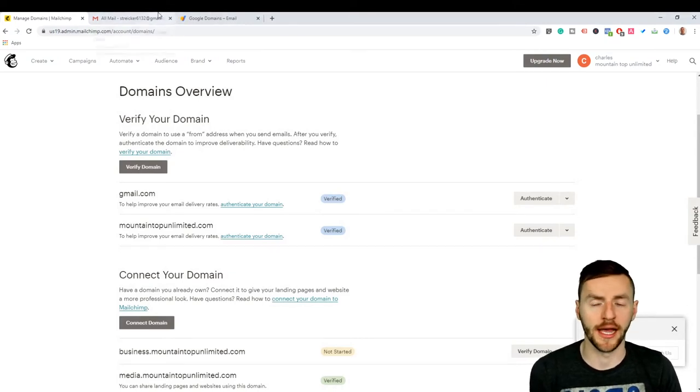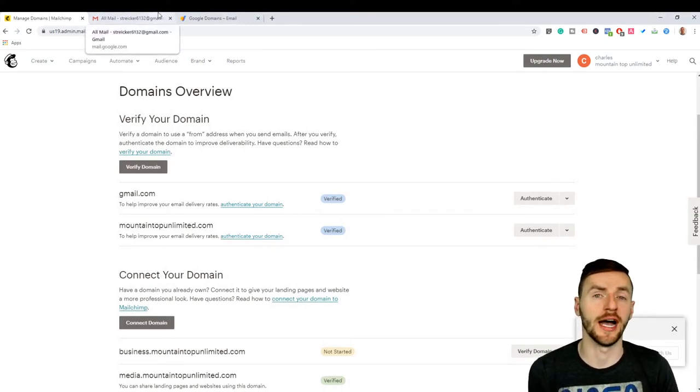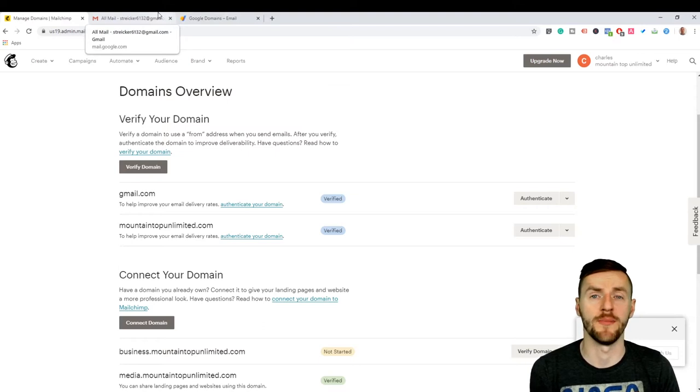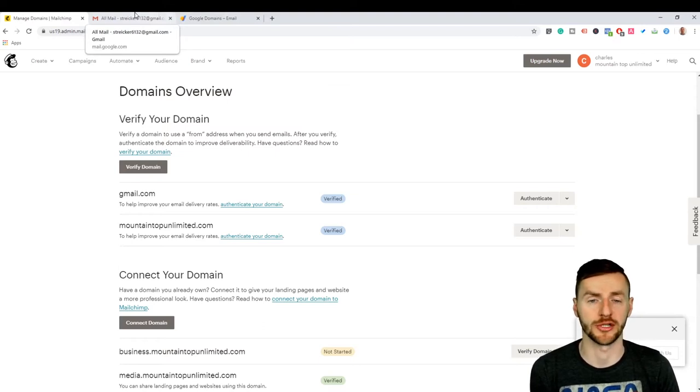So let's go over to Google and I'm going to show you guys how to set up email forwarding so that you can have a business email that people can send you emails from.